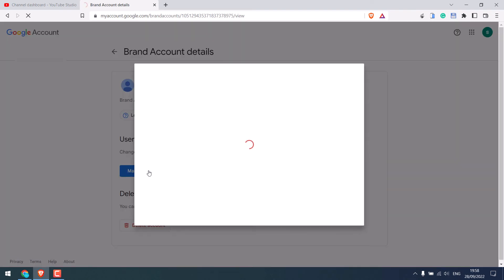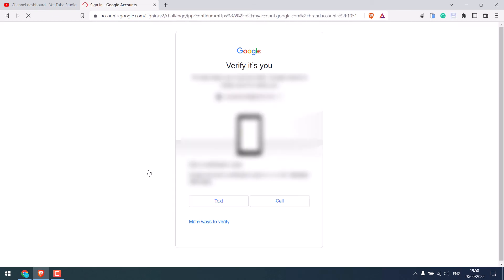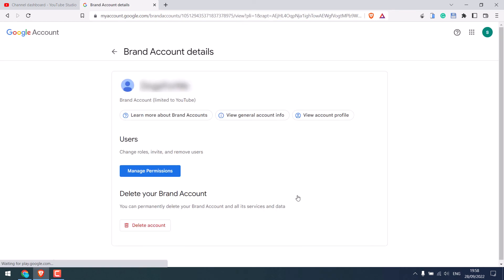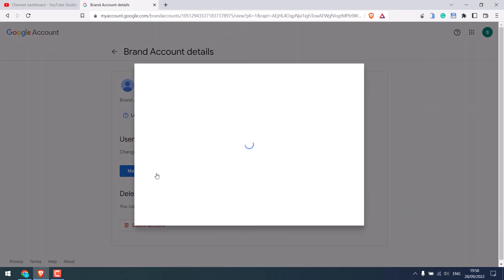Please note this will not appear if your channel is personal. Verify your account. Again, click on manage permission.